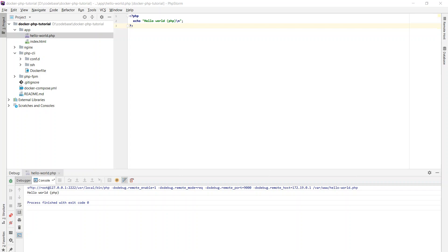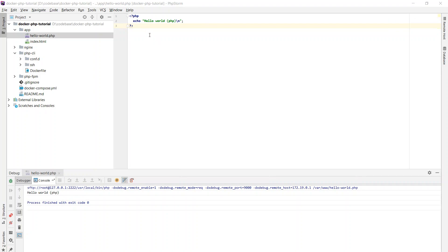In this video, we are going to take a look at PHPStorm in combination with Docker. We're going to set this IDE up in a way that we can run scripts from within PHPStorm on a Docker container. There are actually two ways to do that, and we're going to look into both of them.